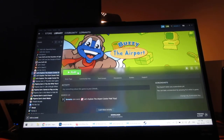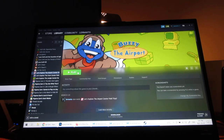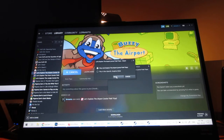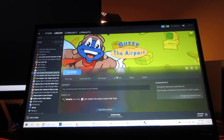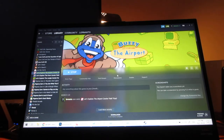Welcome everyone to another one of my video game walkthroughs. Today I'm going to do one of the junior field trips from Humongous Entertainment with Buzzy the Knowledge Bug — Let's Explore the Airport. This game and Let's Explore the Farm were both released on the same day, July 27th of 1995. I'm going to do this one first. Let's get started.